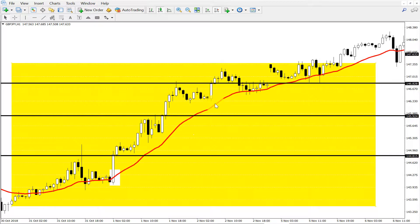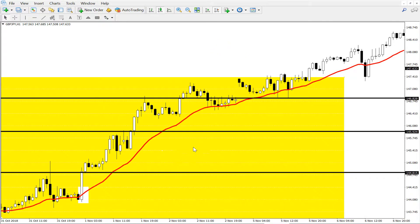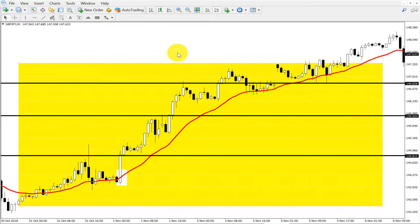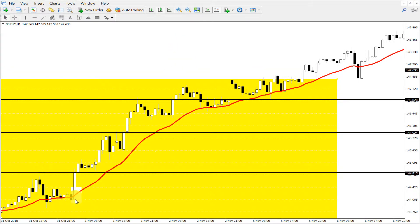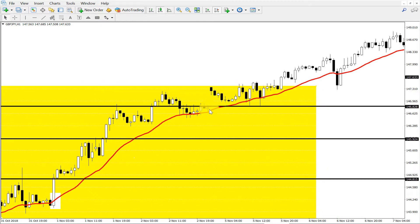Every time price came near to the 21 period moving average, every time price bounced. You can't get exact signals in the market, so you don't need to touch the moving average exactly — if price comes near to the moving average, we will count it as our touching point. So we can buy here, buy here, we can buy again here. And it tried to break the moving average, but this is a false break because we are seeing a rejection candle.